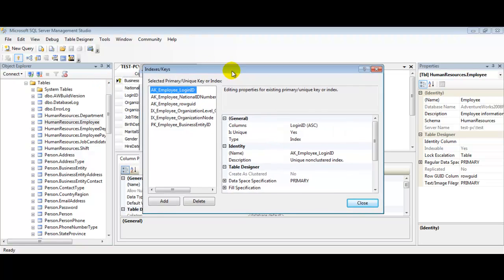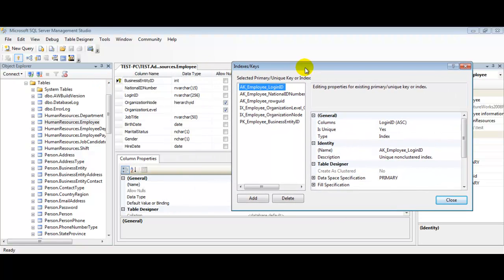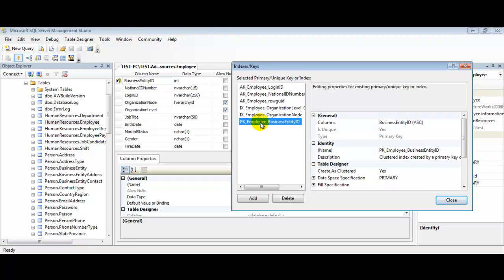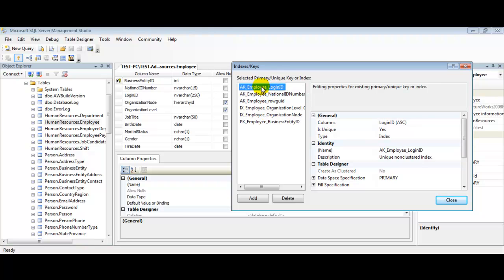Now if we move this over, you can see that our table does have a primary key identified here, and that is reflected in our Indexes/Keys menu as well. Let's select our Employee Login ID here. We're going to click on the Add button to create our new key.